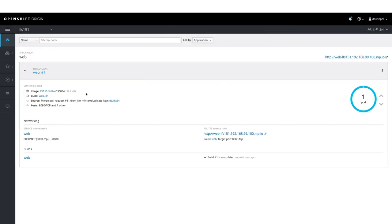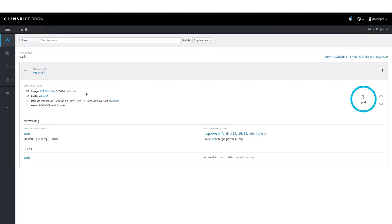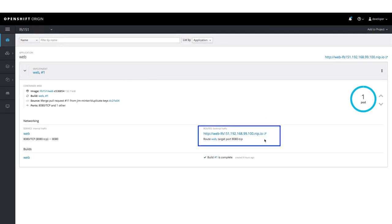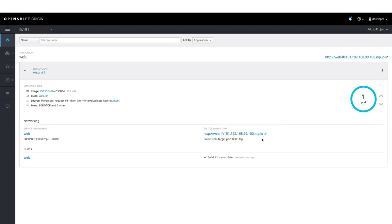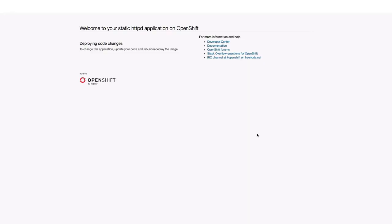On the screen, we can see information about our web project, like the image which was used to deploy this application. We can also see the routes which had been created for our application. We can click on that to access the application.